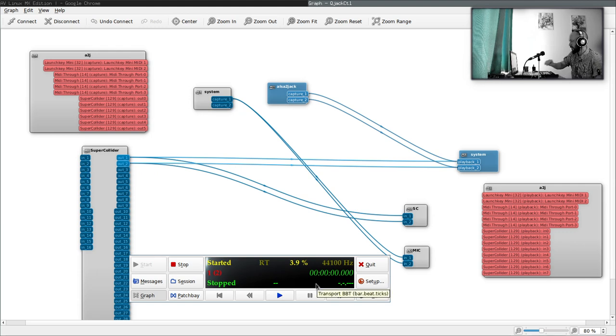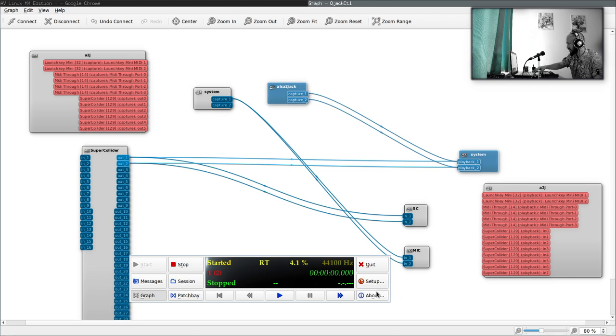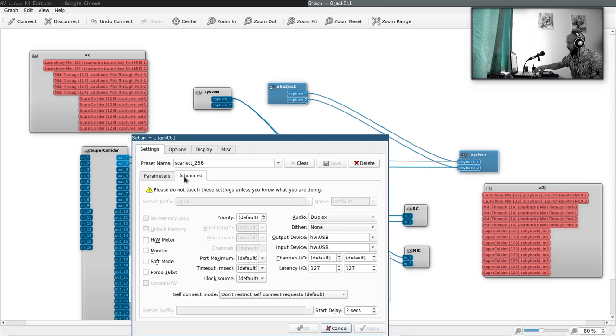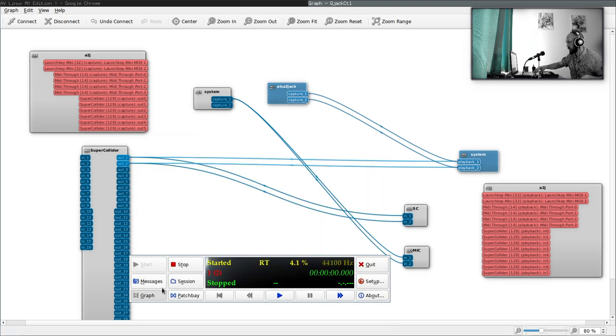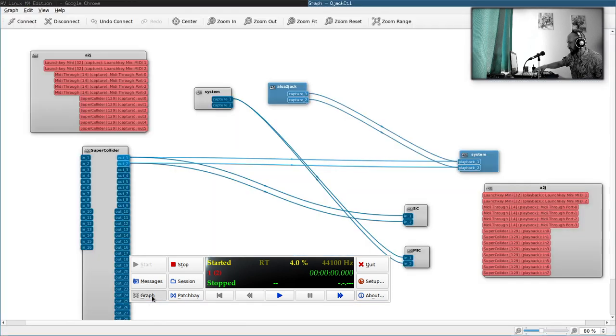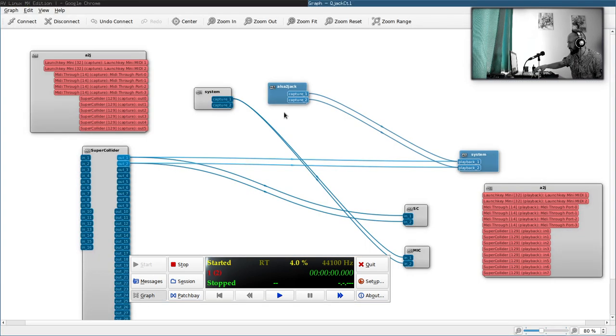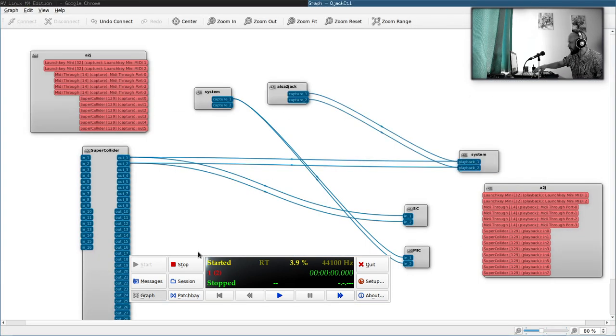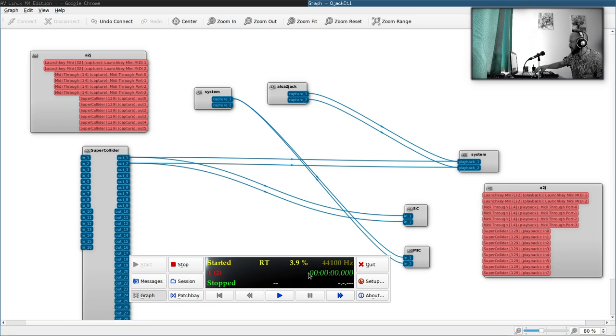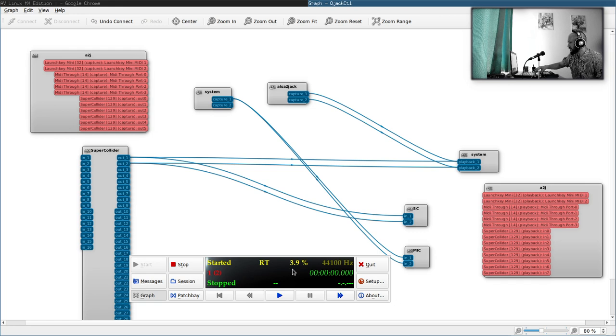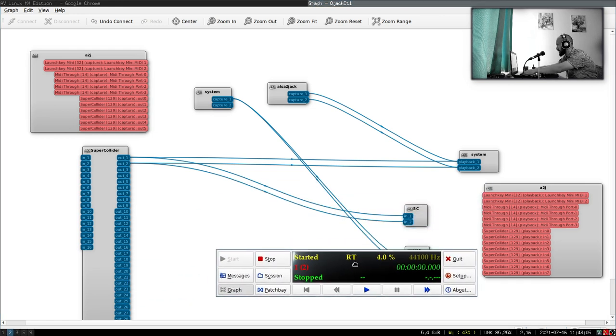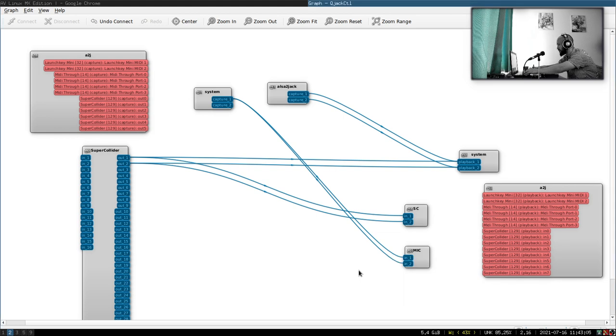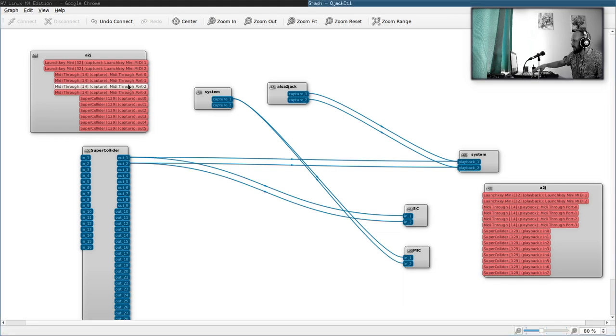What it allows us to start, stop JackD, set the parameters that we want to use for JackD. And one of the most important things, the connections graph. This patch bay. What should I start with? The patch bay or the setup? Let's start with the patch bay. First, I will show the patch bay, what it represents.